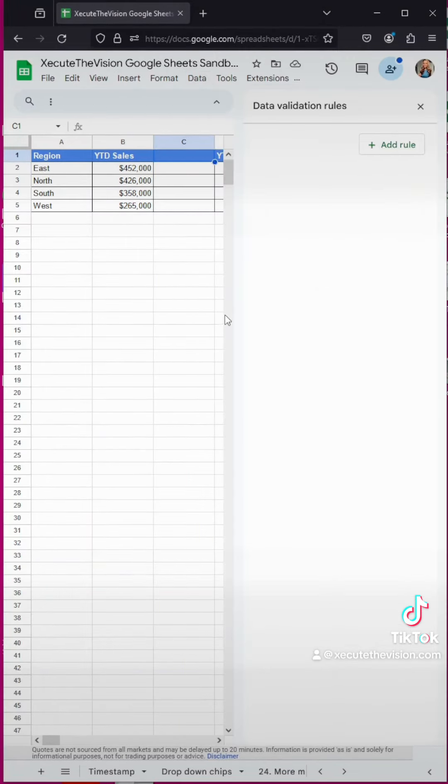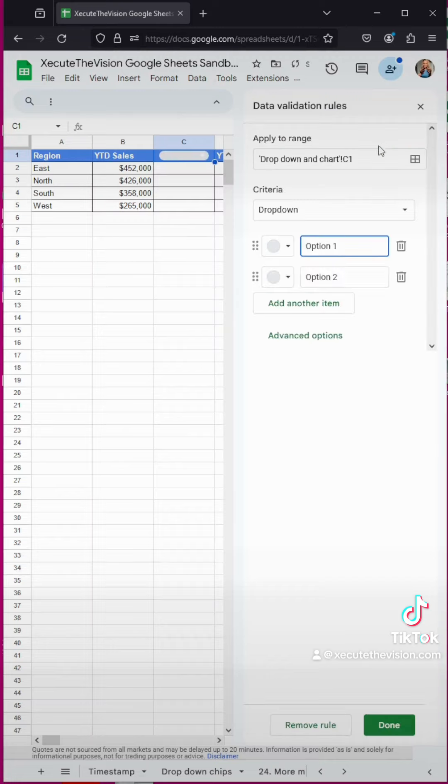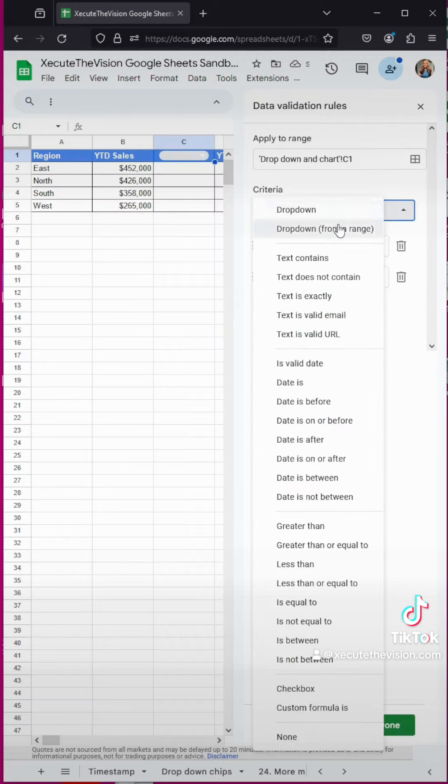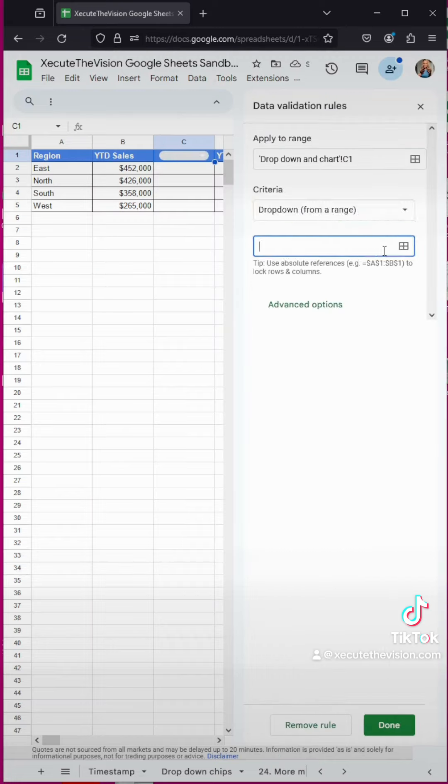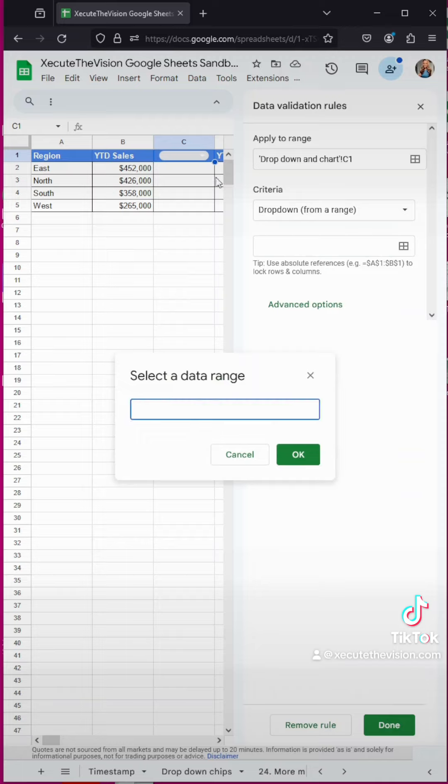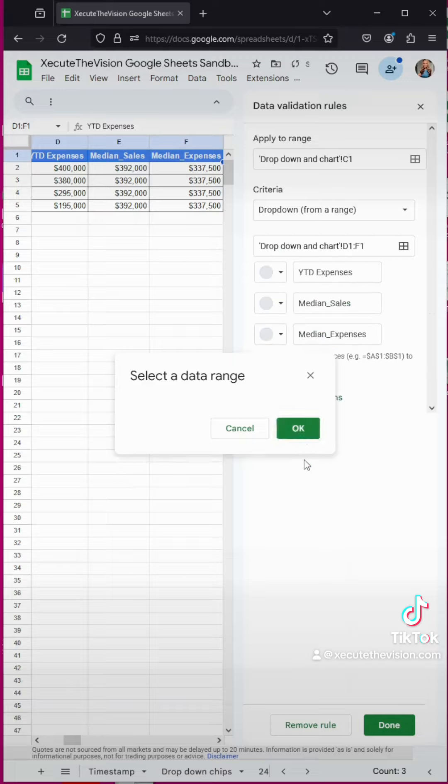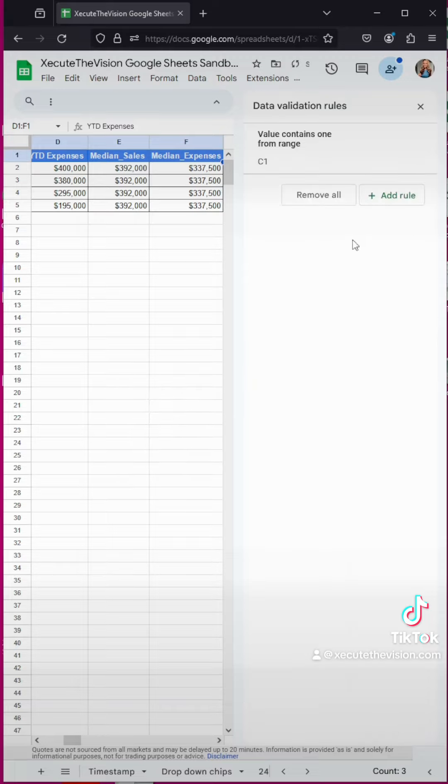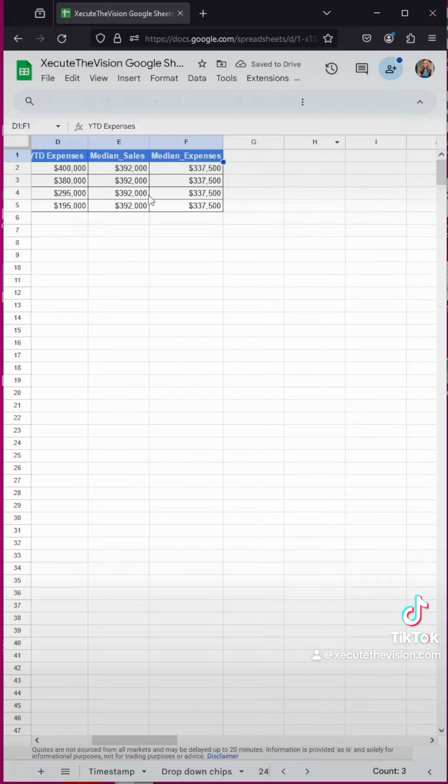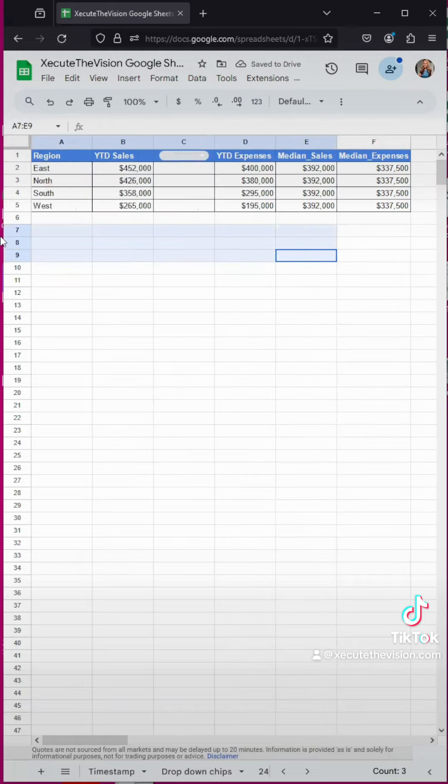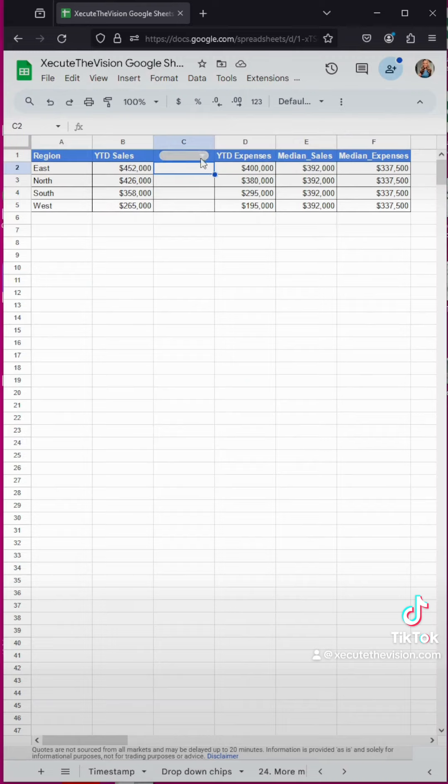But now what we need to do is data validation. We're going to add a dropdown. So we want to select it from a range. So we click the little window looking icon, click in the box, and then we're going to select the three headings across the top and then hit done. When you close out of here, we're going to go test it out.